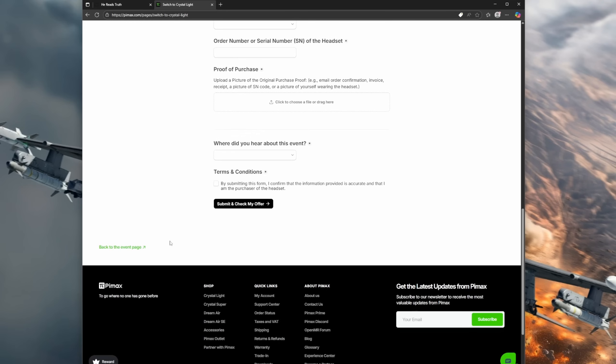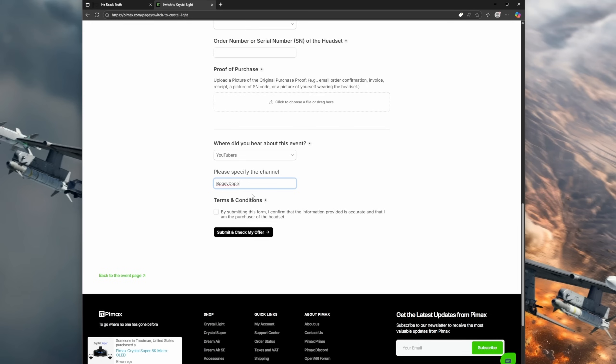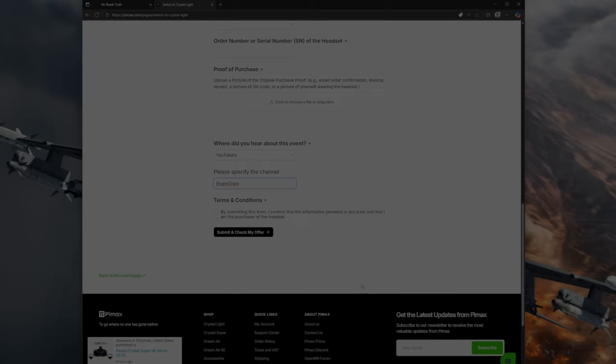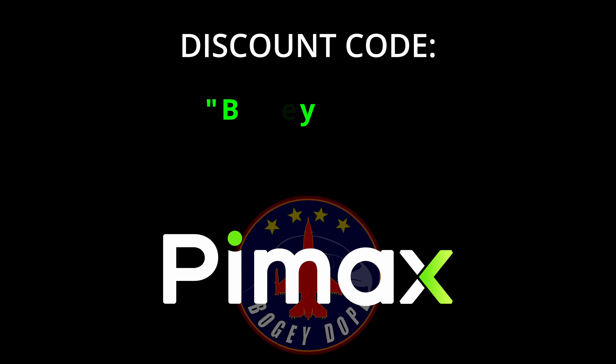In addition to that, at the bottom where it says where did you hear about this event, if you click the drop down menu and select YouTubers and then type in bogey dope, you'll also receive one free Pimax accessory. So definitely check it out. And for those of you who are new to VR and you want to purchase a Pimax headset, make sure to use the discount code bogey dope to get 3% off your purchase.